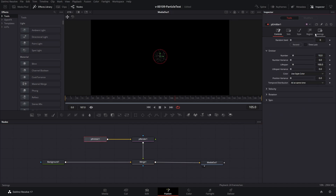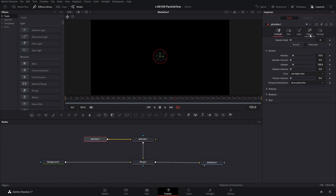Let's take a look at the particle emitter to see the different things we can do. If you're not seeing the words and icons, right-click and select 'Show Icons and Labels' — it's a little bit easier to know what's going on when you can see what each section is. The first section is called Controls. This sets the number of particles created on each frame and how long they live, which is the lifespan — this is how many frames they live for. There are some different options in here to vary things; you can set a velocity, rotation, and spin.